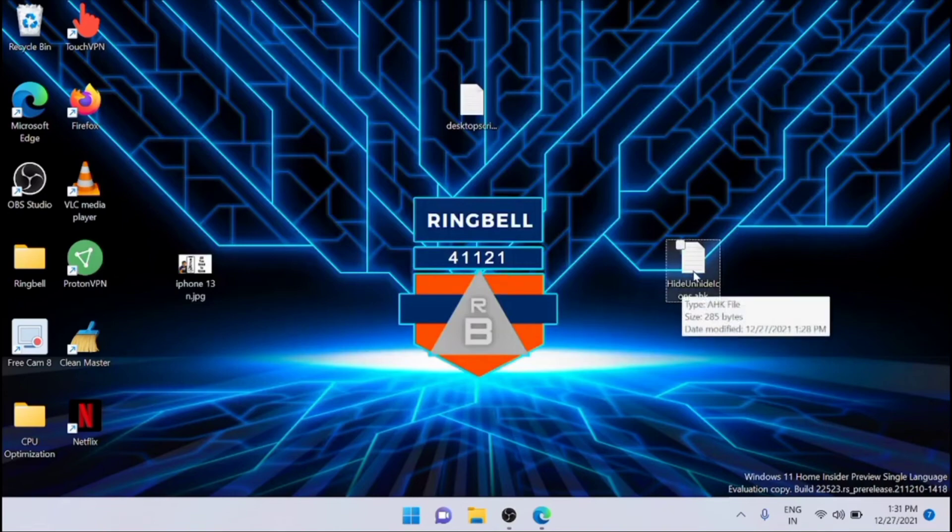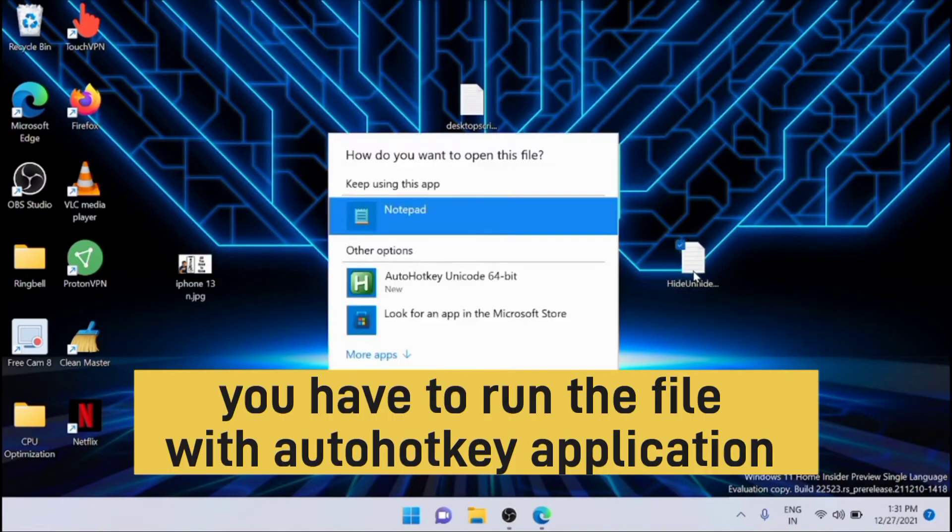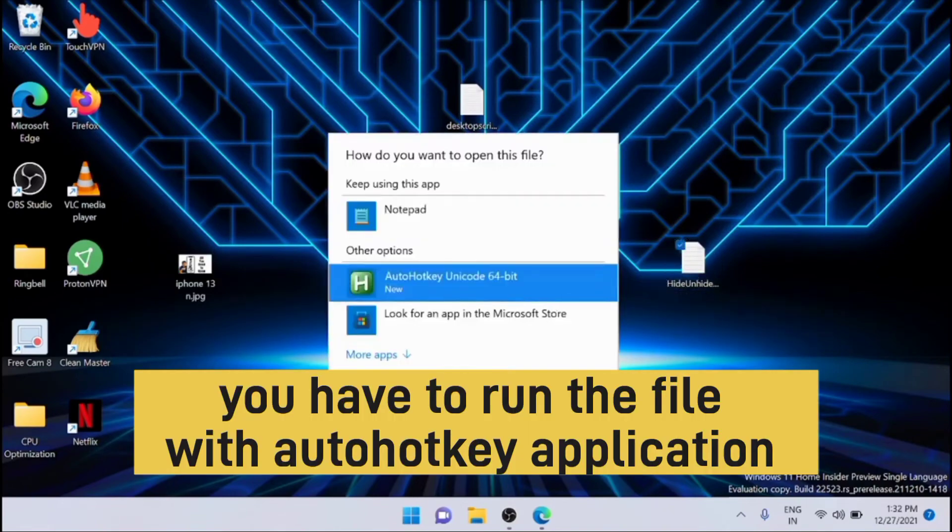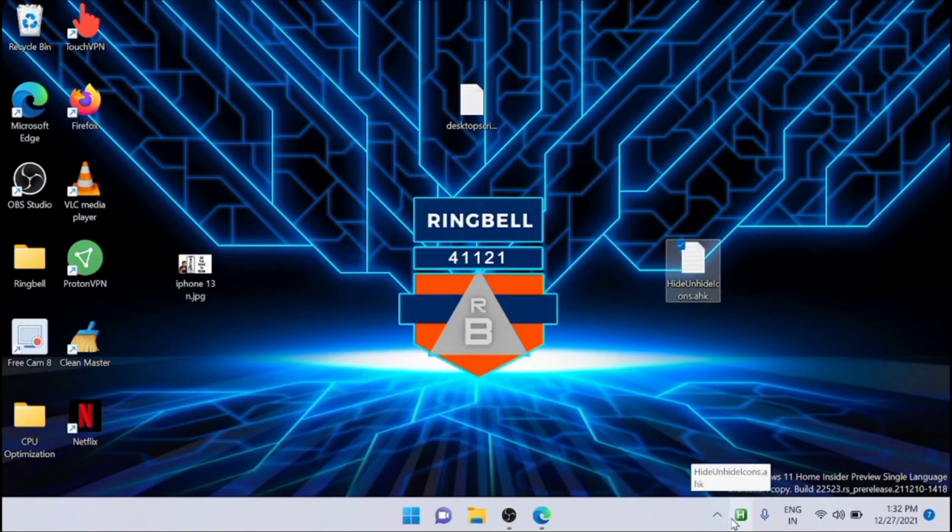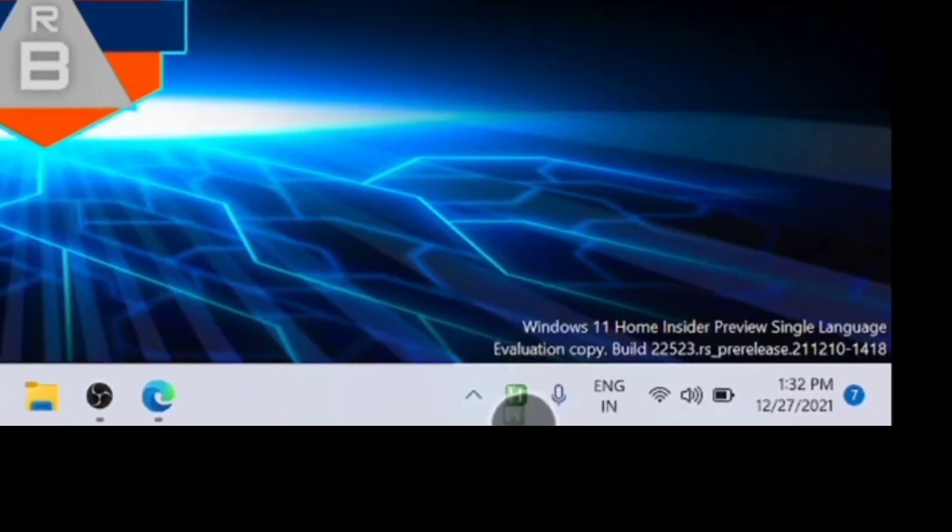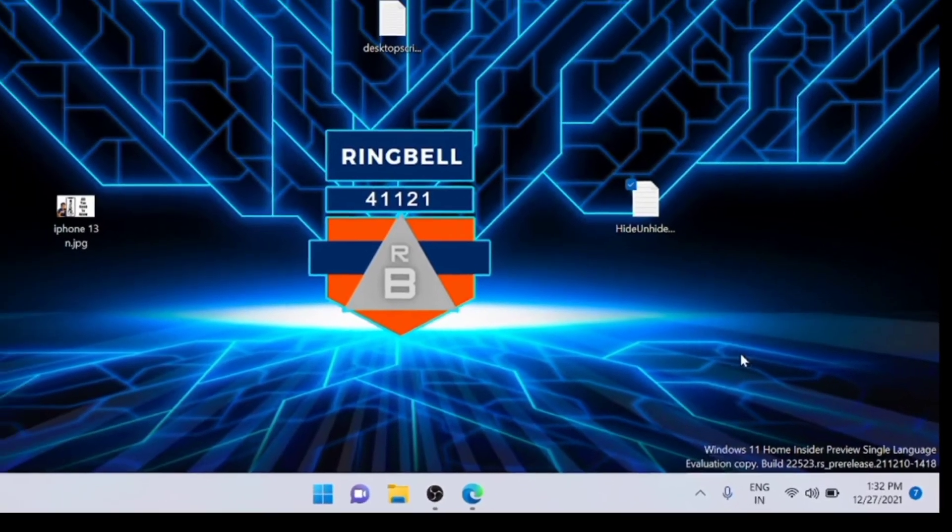Now just run this file you have created. Now we can see that the AutoHotkey application button is available here. You can see it here. That is running right now.